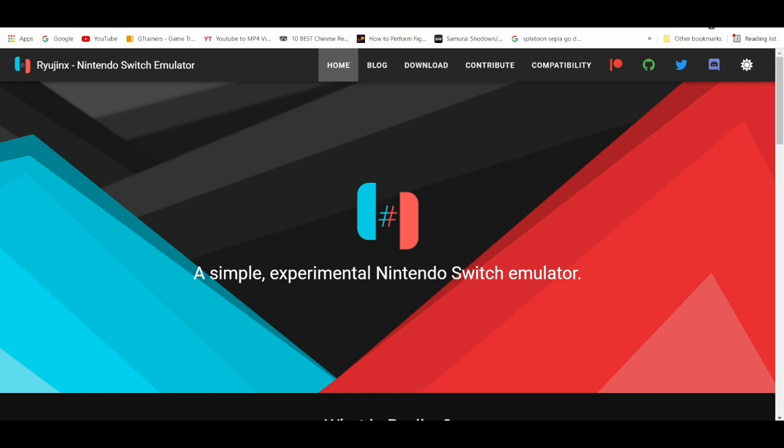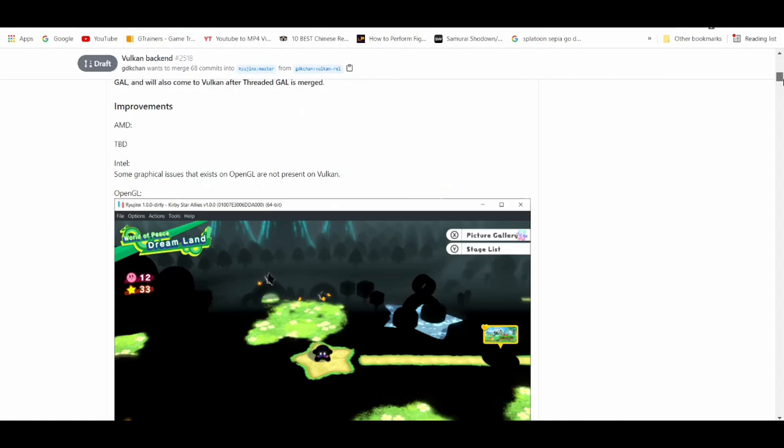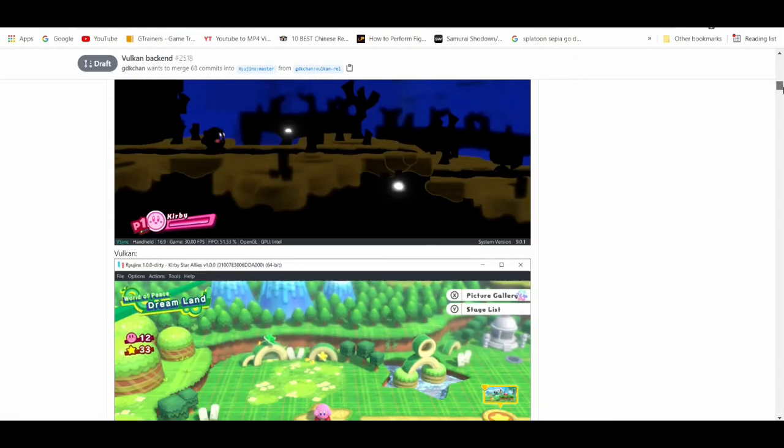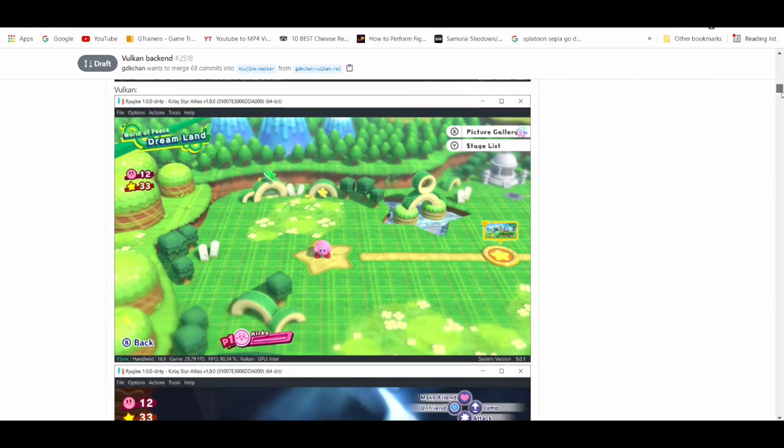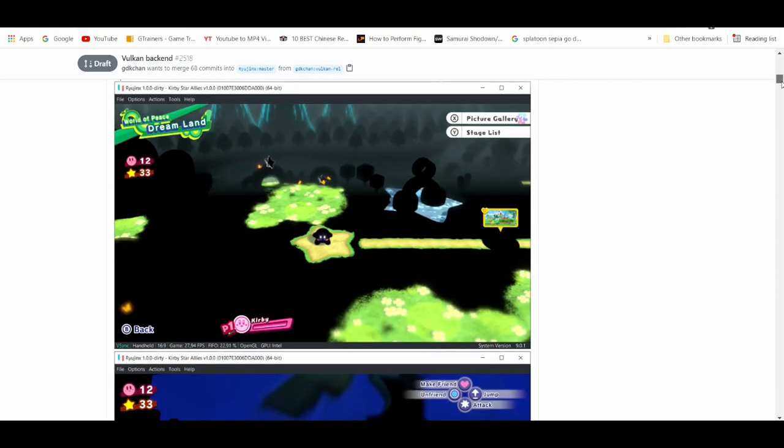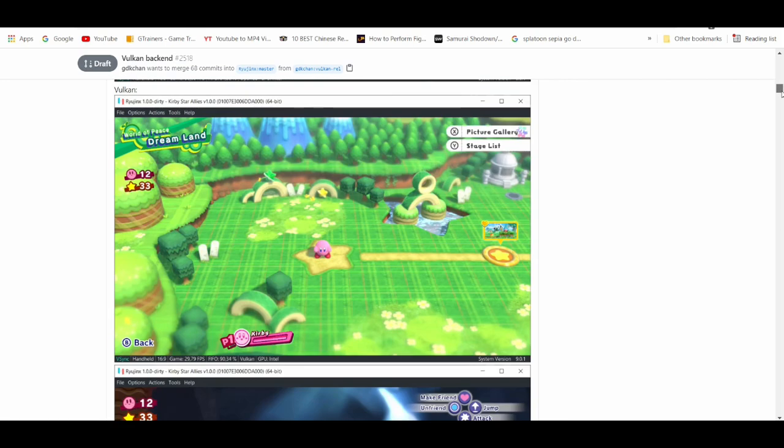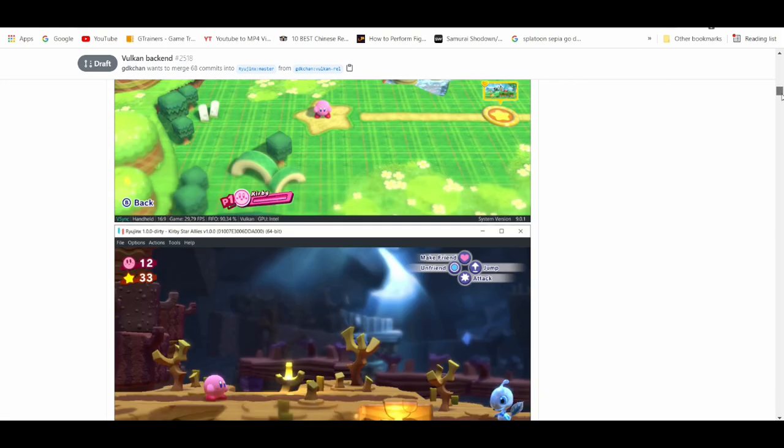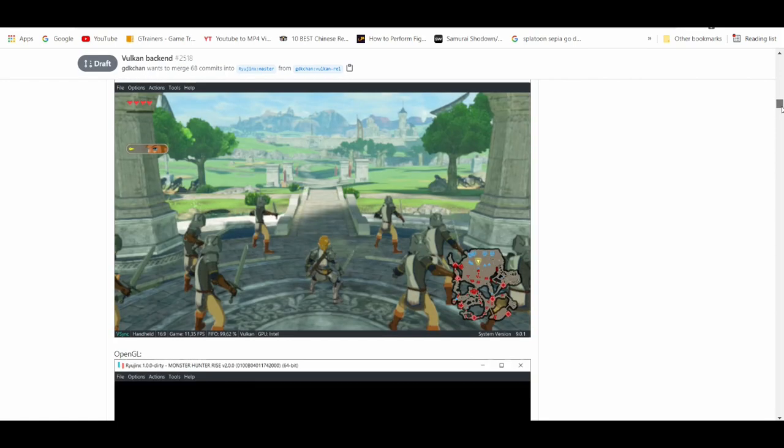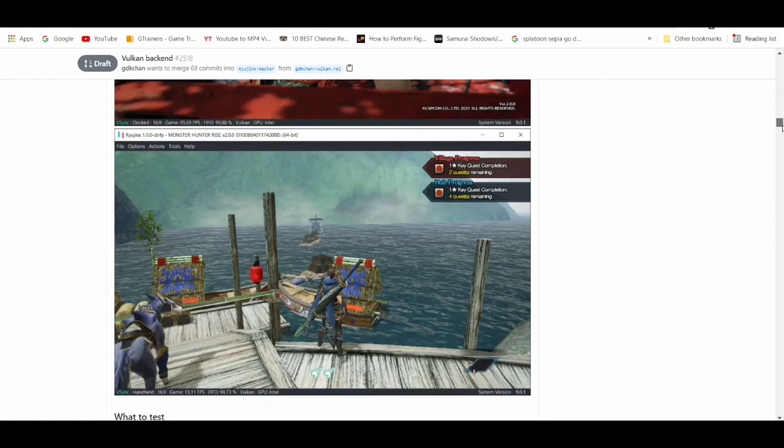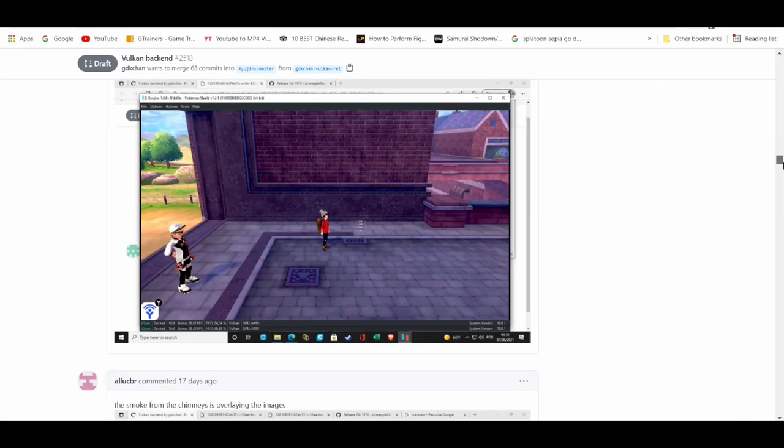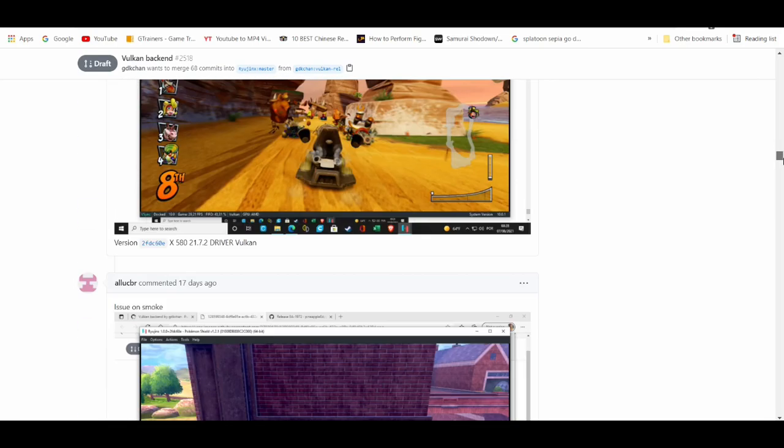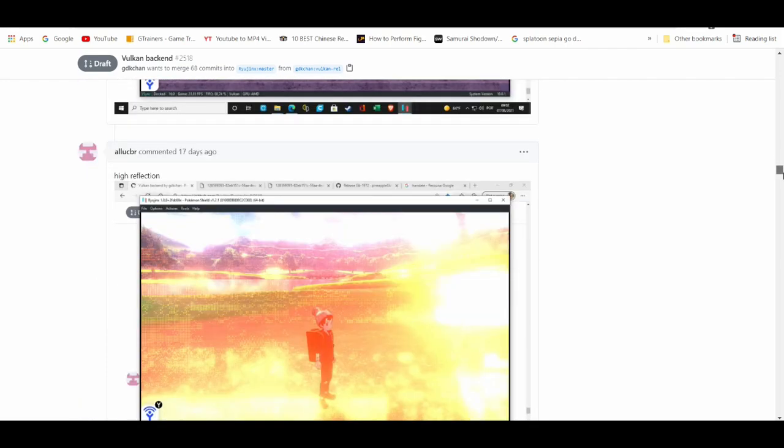As you guys see, Vulcan adds a lot of improvements to the gameplay with certain games. As you can see, Kirby Star Allies when using OpenGL compared to Vulcan, Vulcan is already making major improvements to certain games. So Vulcan is really beneficial and it actually helps shorten the shader surprisingly.